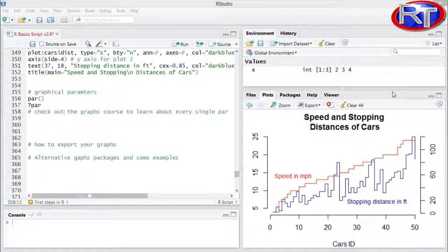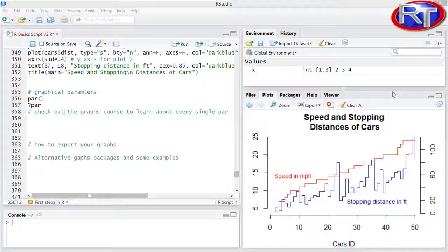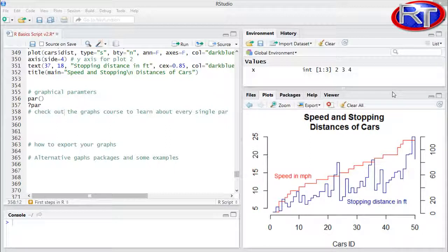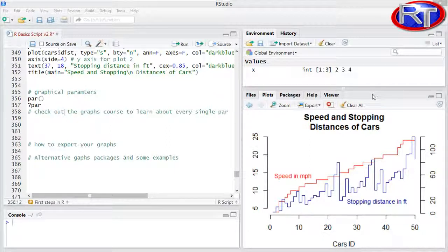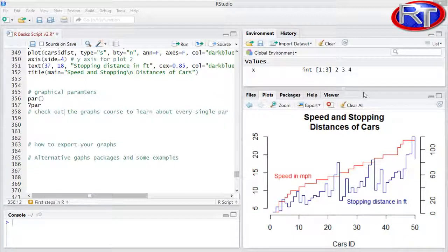In this video, I want to show you how you can export your R graphs. For that reason, you would go to the plots section within RStudio and within the plots section,